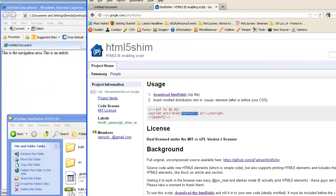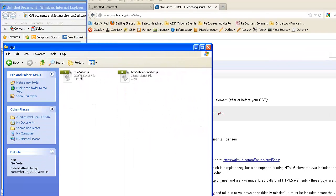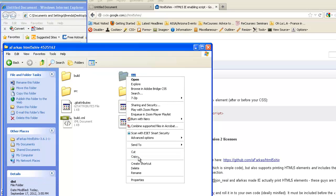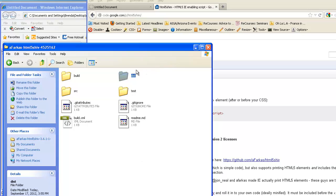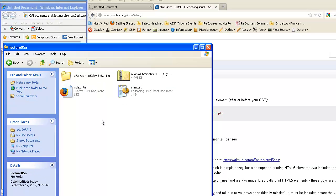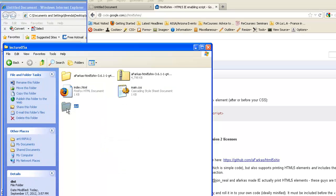We just need to take this folder here, which holds the file, and we're going to copy it. Now we're going to go out to our site folder. This is just all the stuff we got when we downloaded it — these are the two files in my project right now — and I'm going to paste it, and there it is.